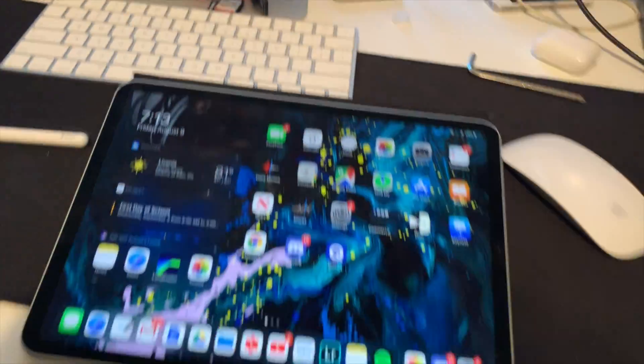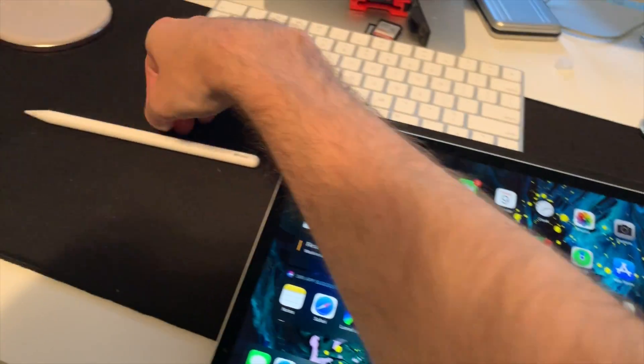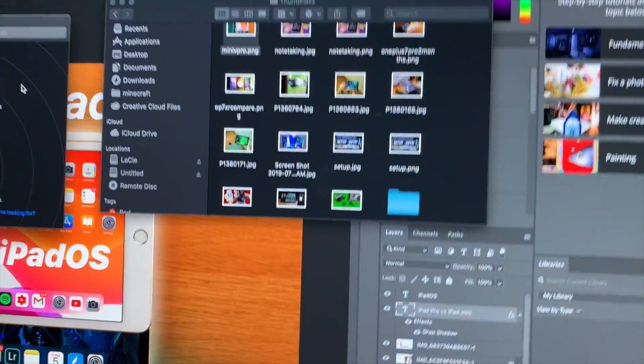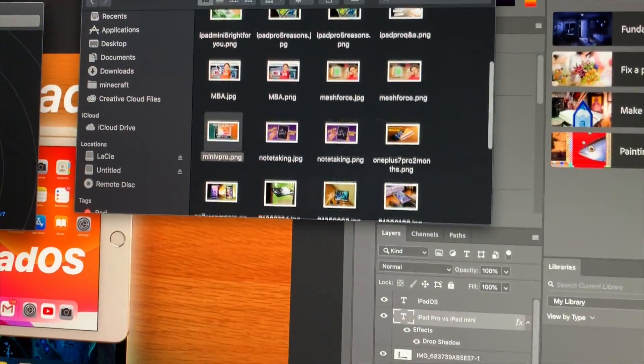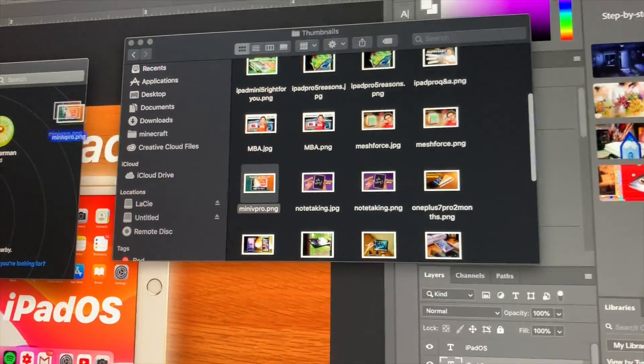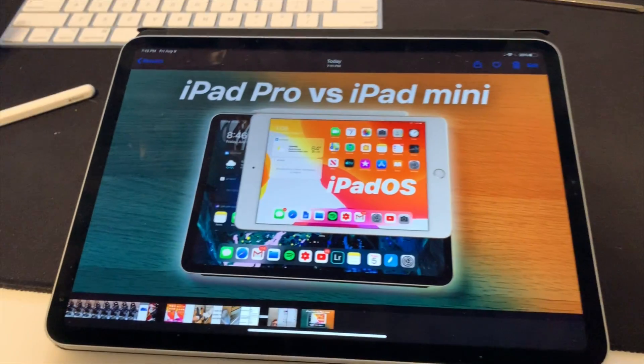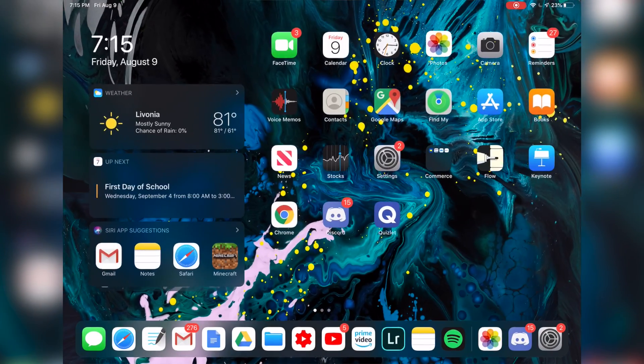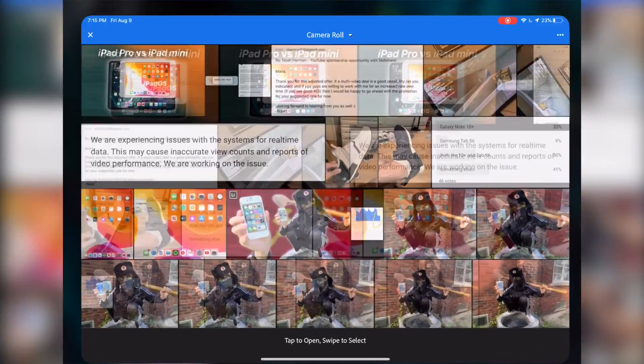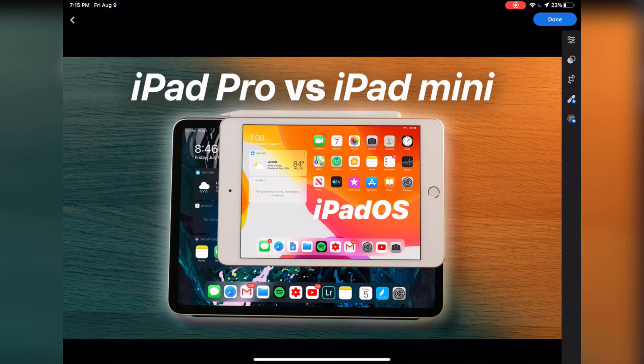Now that I have the photo exported, I have my iPad Pro here with the pencil. I'm going to AirDrop this image from my thumbnails folder over to my iPad. It's going to show up in my photos. Here it is. We're going to go into Lightroom and select this photo.